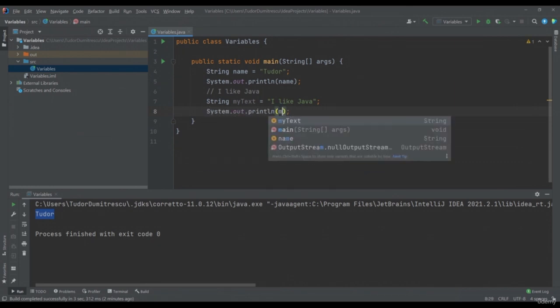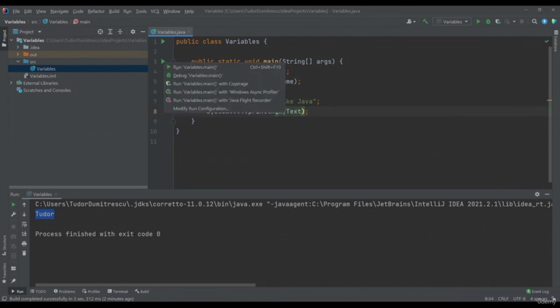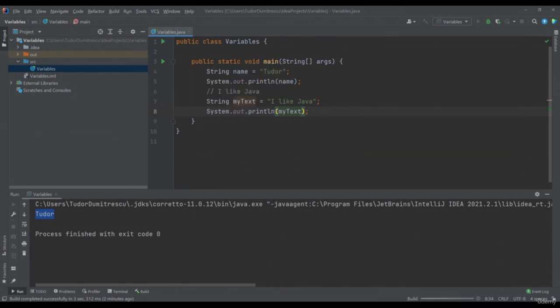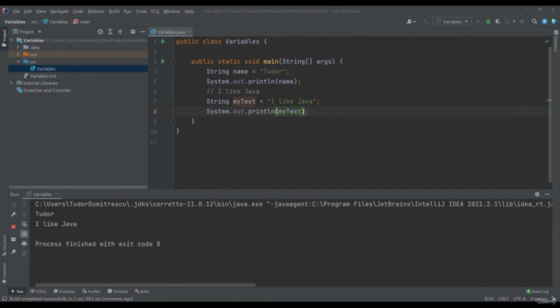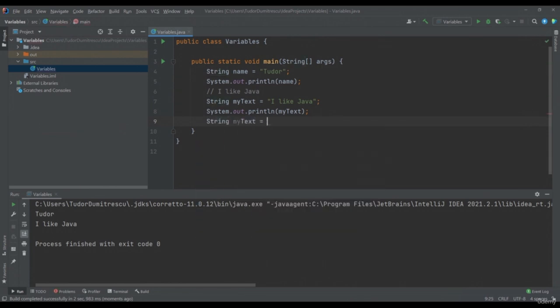If I run the program, the contents of my variable will be printed again. We will never be allowed to declare two variables with the same name. If I try to declare another String variable called myText, I can see that I'm not allowed because I already declared a variable with this name.